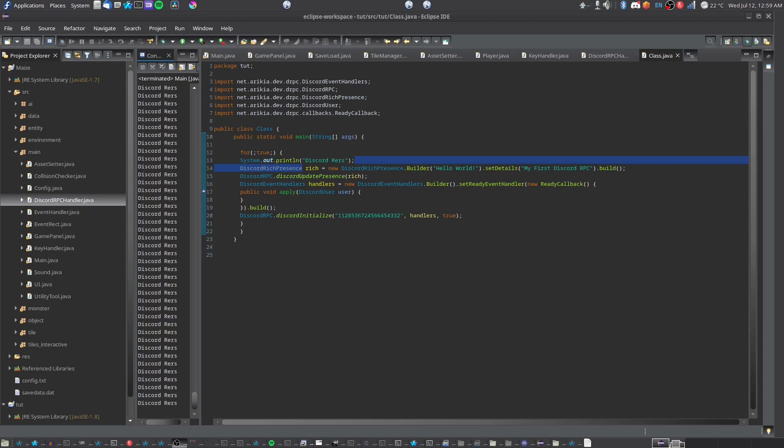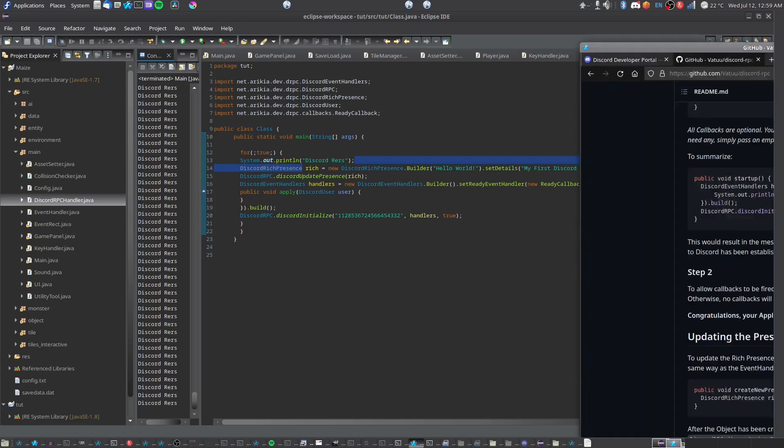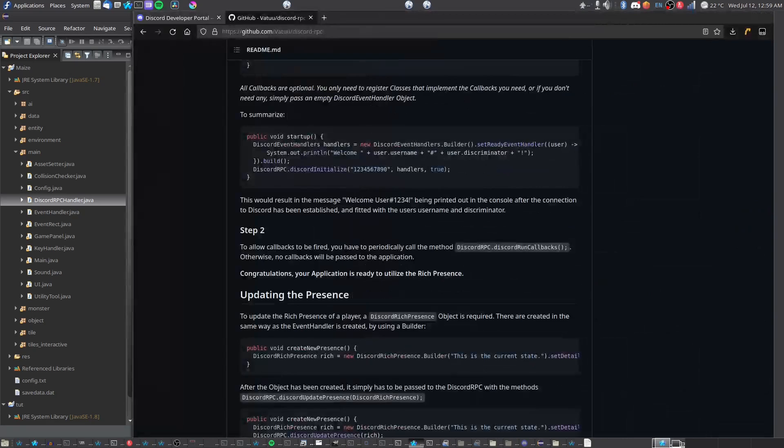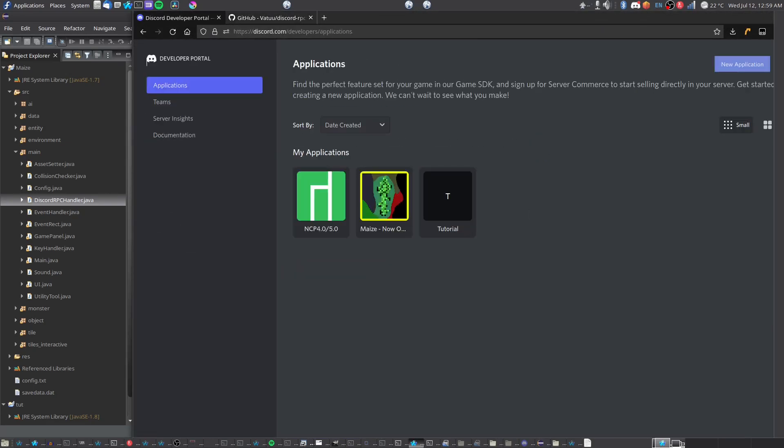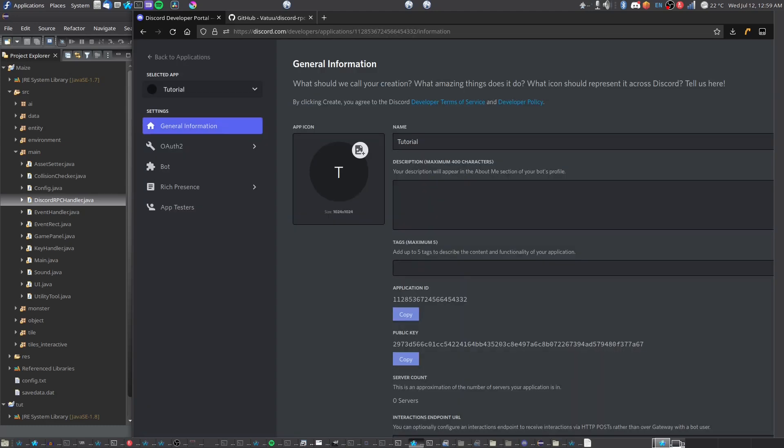We're first going to grab the library, which is under the description below. And also, go and make an application. Go on a new application and create the name of the app or whatever your game is called, or whatever you want to call it. And copy the application ID.